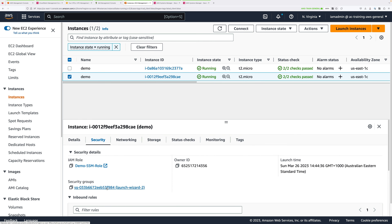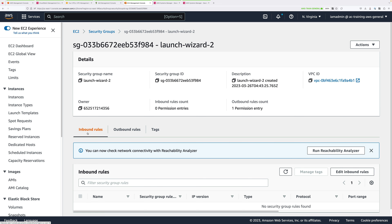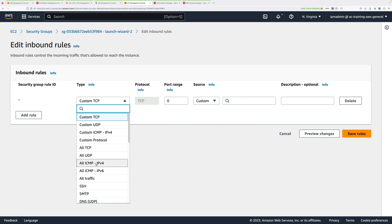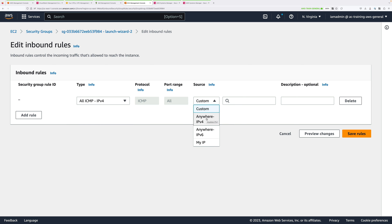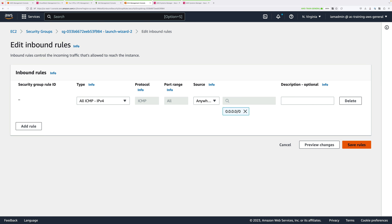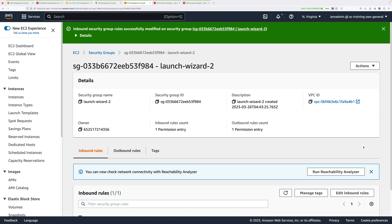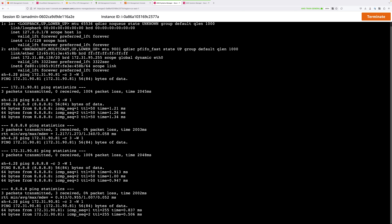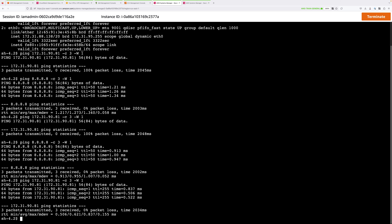To fix this, click on the security group, select Inbound Rules, and click Edit Inbound Rules. Add a rule, change the type to 'All ICMP - IPv4', set source to 'Anywhere - IPv4', and click Save Rules. The security group associated with the destination EC2 instance's network interface now allows any IPv4 ICMP traffic inbound and all traffic outbound. Go back to the source instance and rerun the ping to the other EC2 instance — it now works, because we added the inbound rule to the destination's security group.